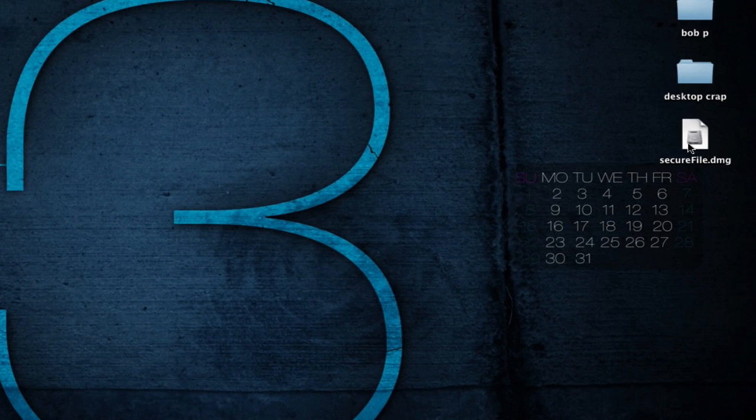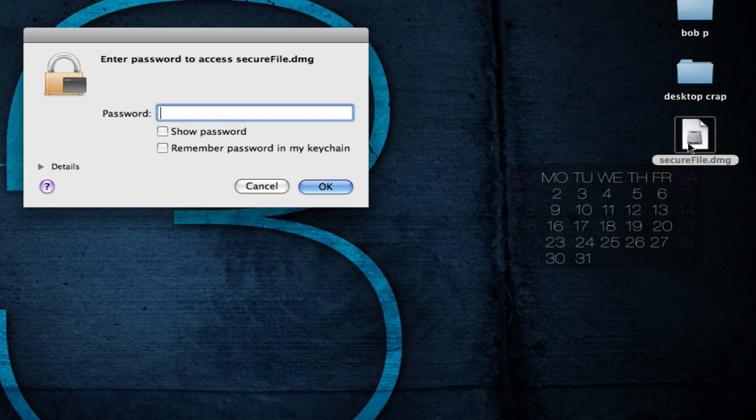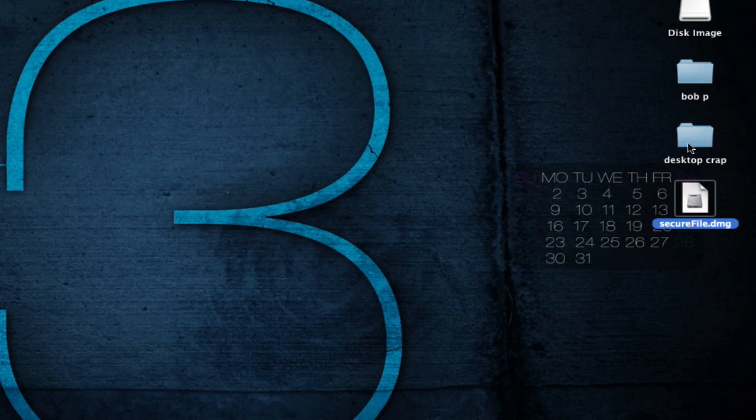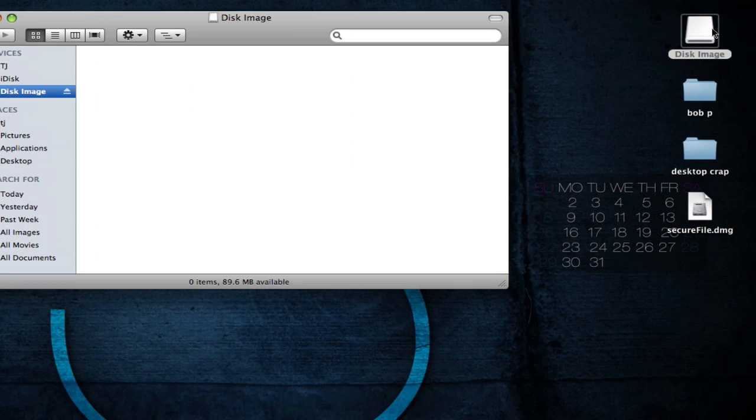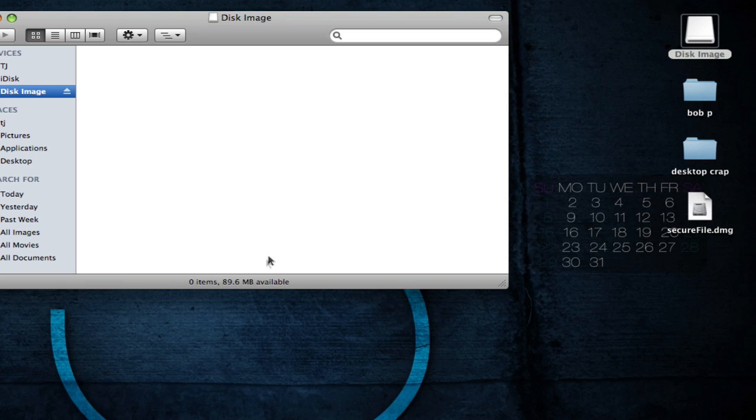You're simply just going to double click it. It's going to ask you for the password that you just created. You type it in, hit enter, and now it mounts it. You'll be free to explore the image. You can drag as many pictures or Word files up to 100 megabytes or 89.6 megabytes in this case. As you want.